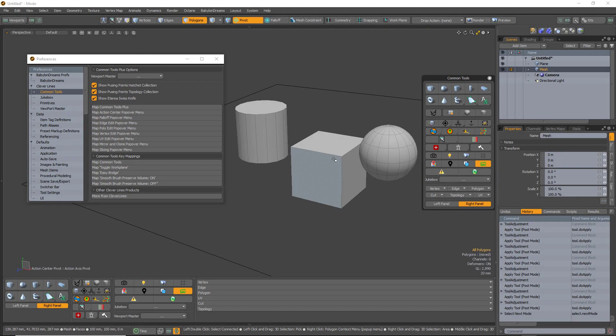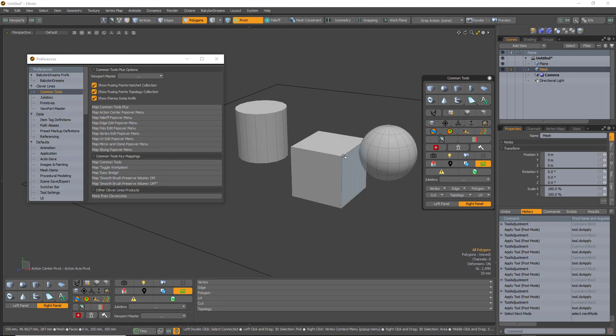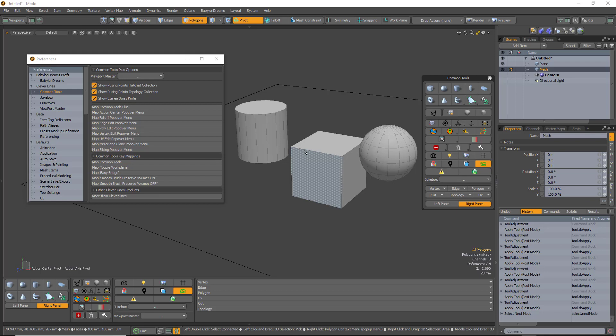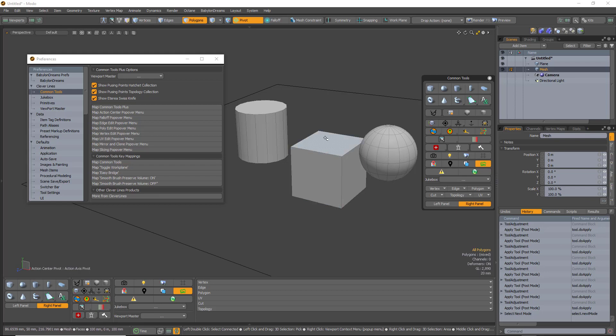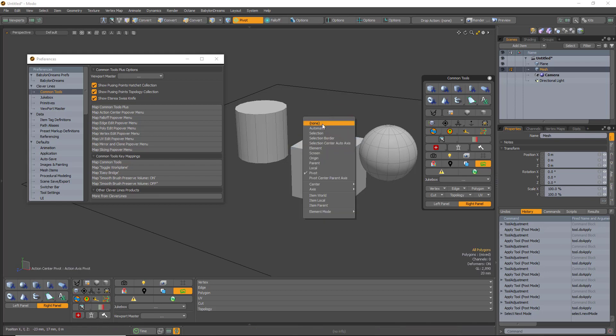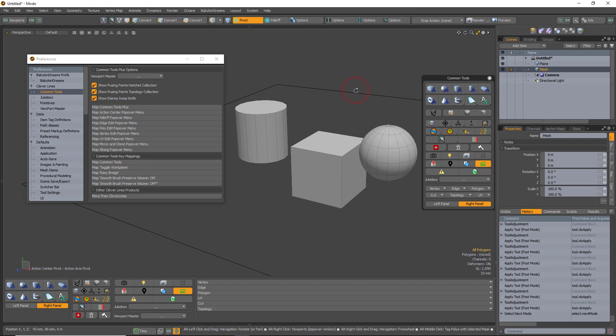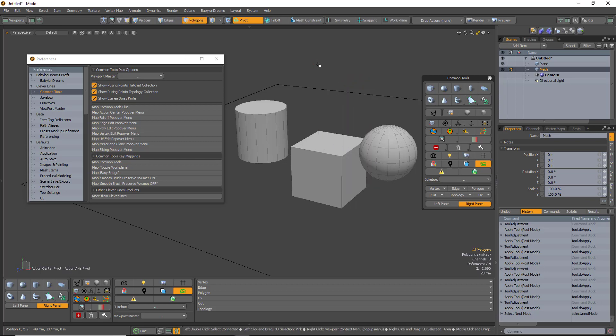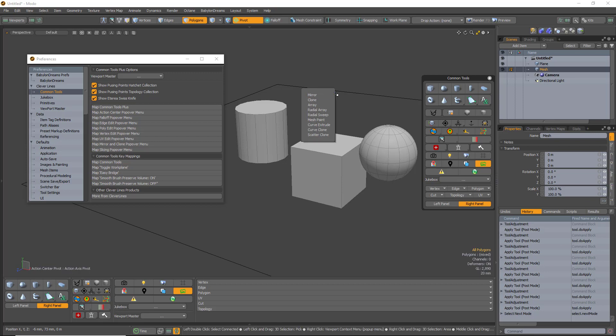Some of the keyboard shortcut workflow enhancements that I've included in this are as follows. I currently have Alt-A for action items, Alt-F for falloffs, V for mirror and clone.